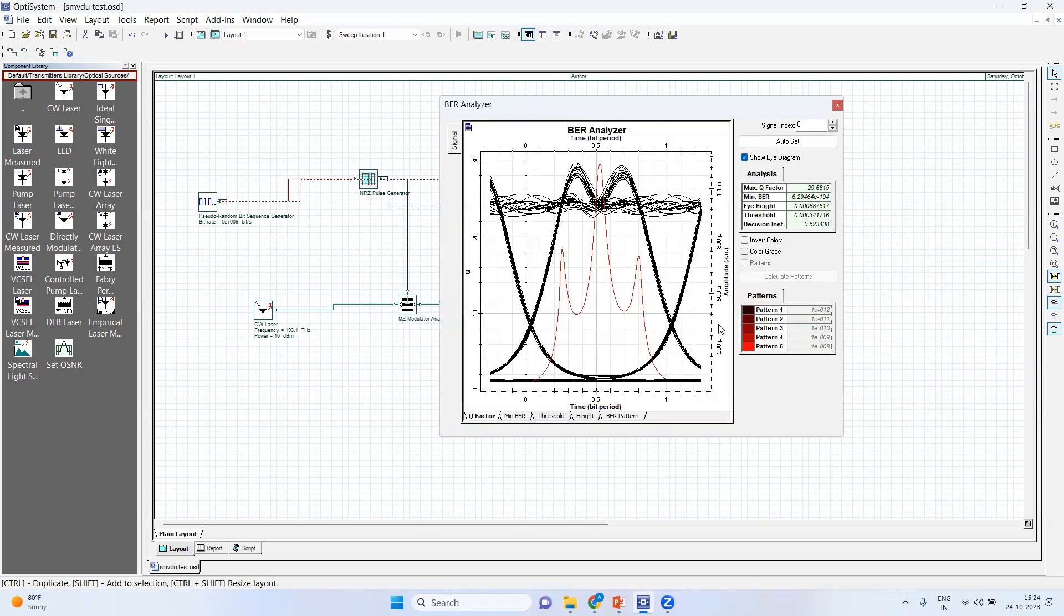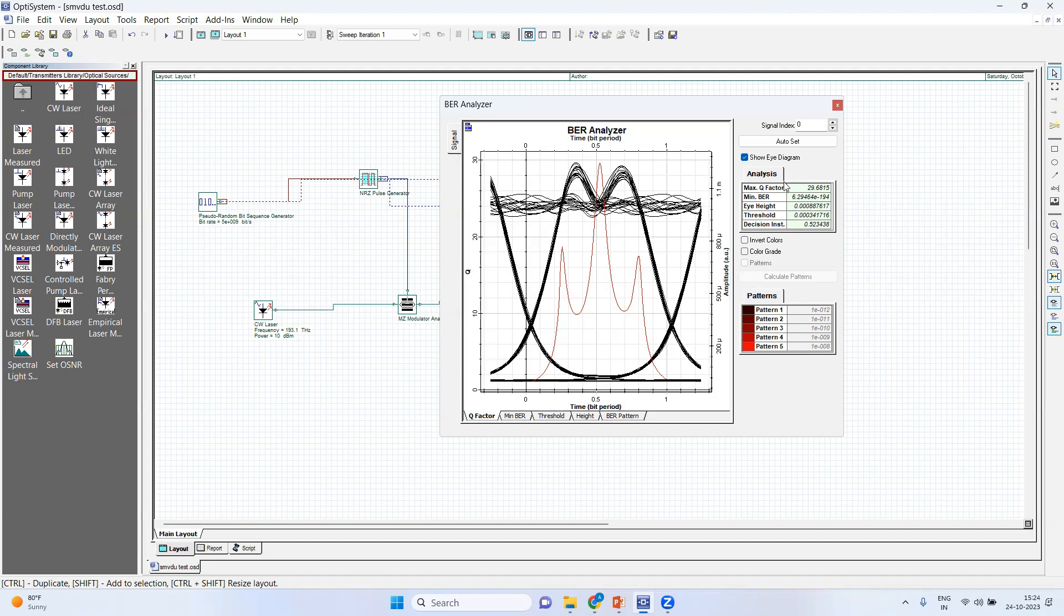Right now it is not taking much time because we have very limited parameters to simulate. But when your parameter increases, then now you can see here, when I reduced the bit rate to 5 gbps, the quality factor improves considerably.